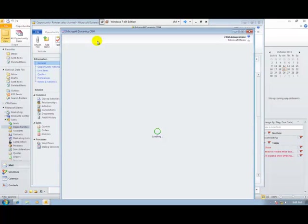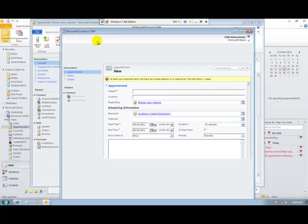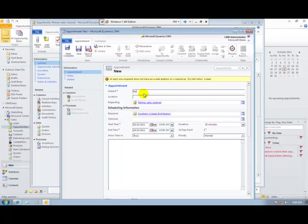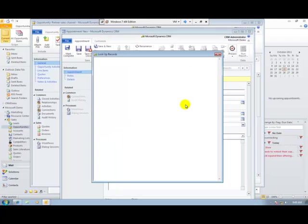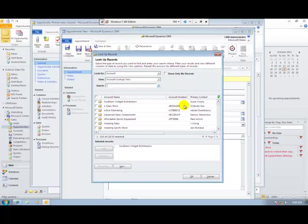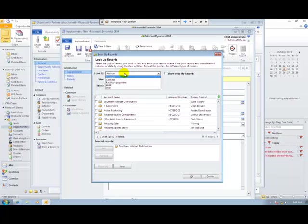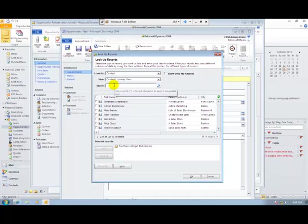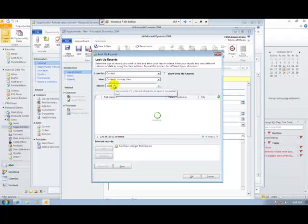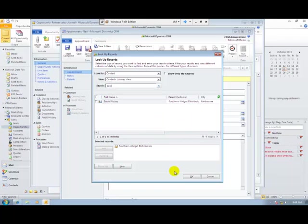I'm now going to create an appointment for the demonstration of the software. And because the appointment is for an individual rather than the account, I'm going to select contacts, find Susie and add her to the appointment.